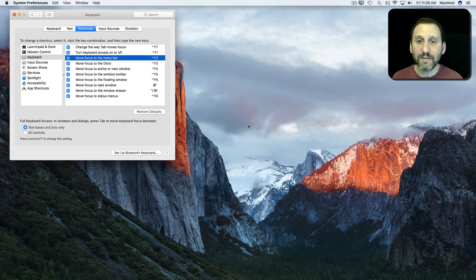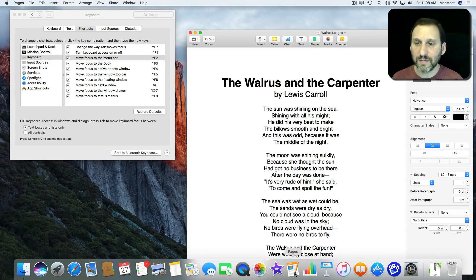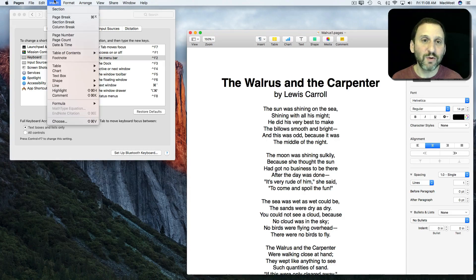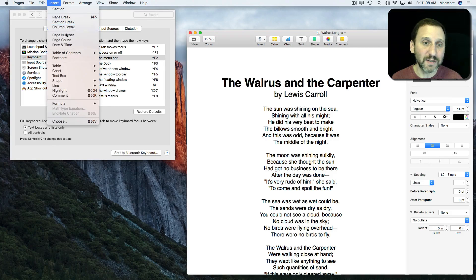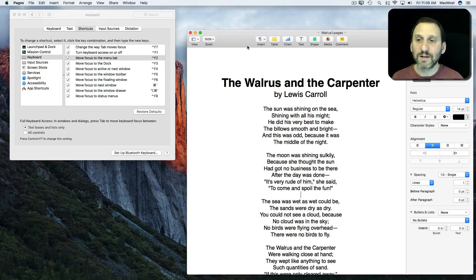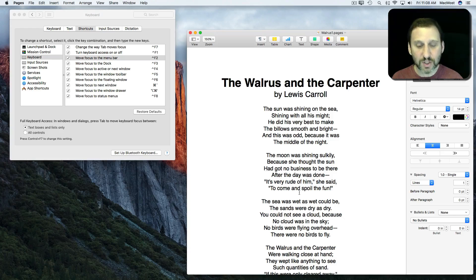Let's say I'm in Pages and I want to Insert a Page Break. I could go up to Insert Page Break, but maybe I don't remember the shortcut. You can see some of these things don't have keyboard shortcuts. So how can I do it without leaving the keyboard? I just need to use that shortcut.